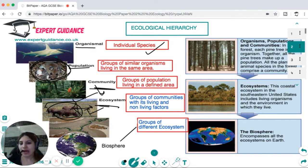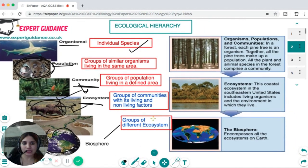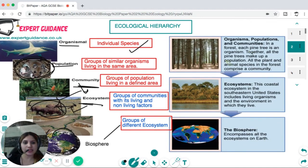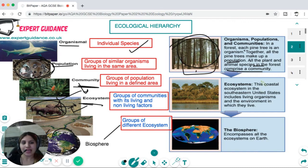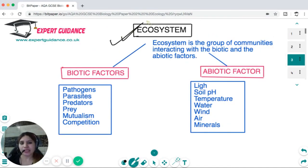Different ecosystems like a land ecosystem or forest ecosystem make up the whole biosphere. In a forest, each pine tree is an organism; together all the pine trees make up a population, and all the animal and plant species in a forest make a community. This coastal ecosystem in the southeastern United States includes living organisms and the environment they live in — air, water, soil — and the biosphere encompasses all the ecosystems of the Earth.